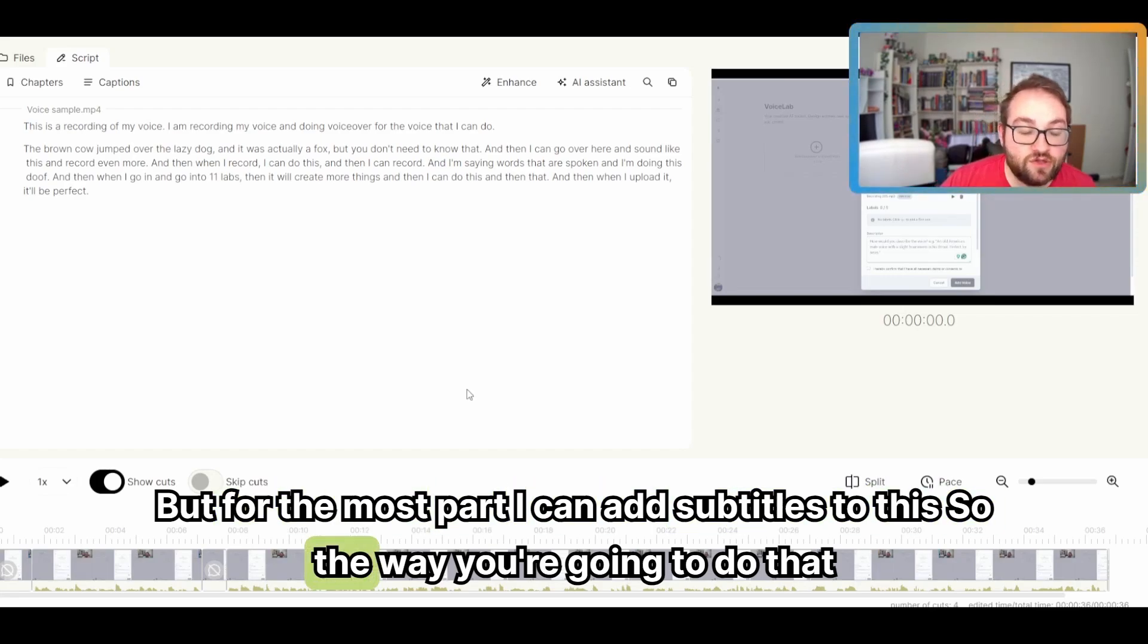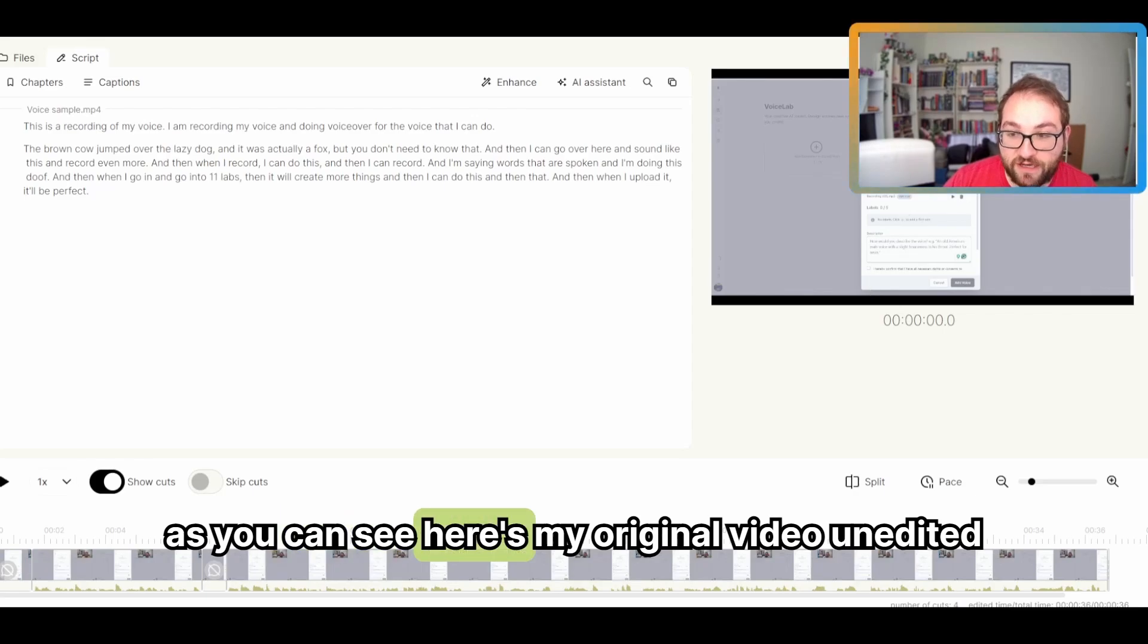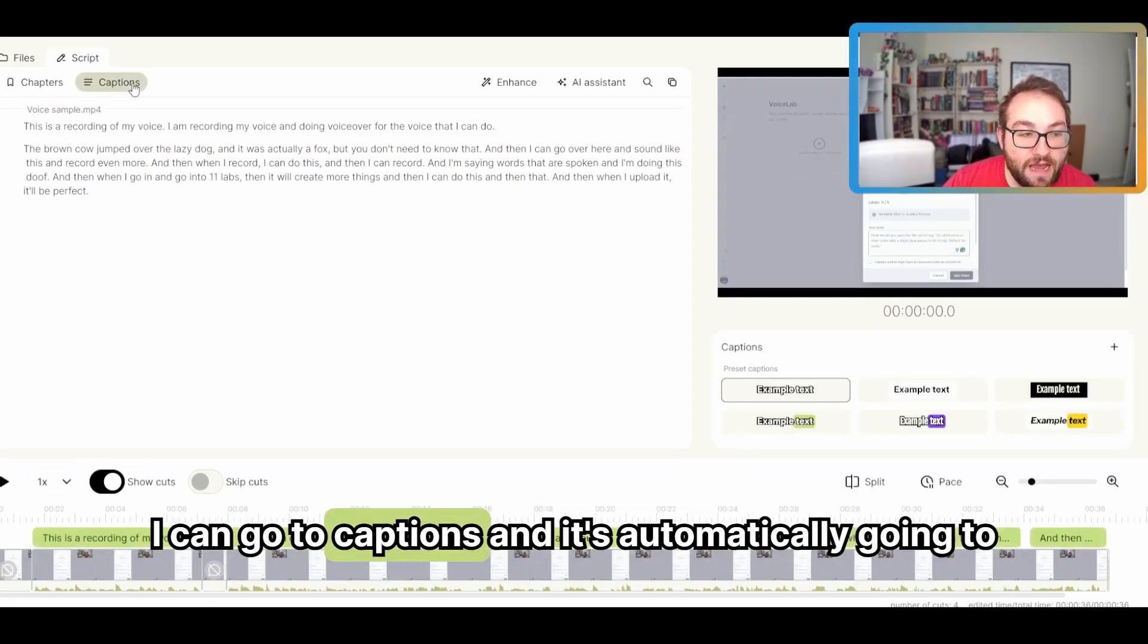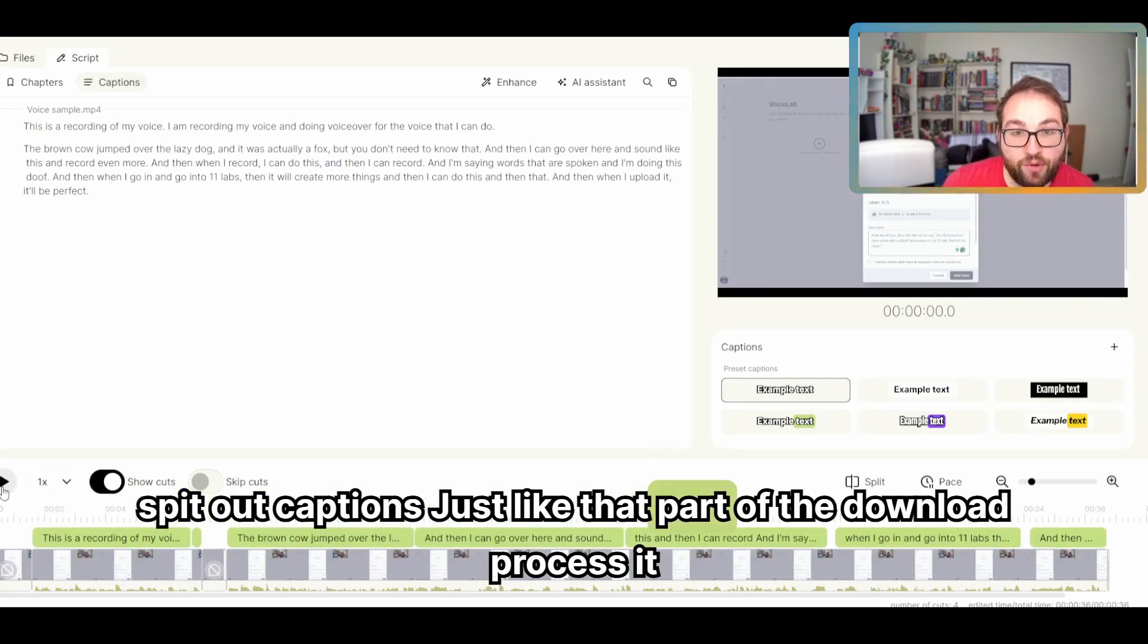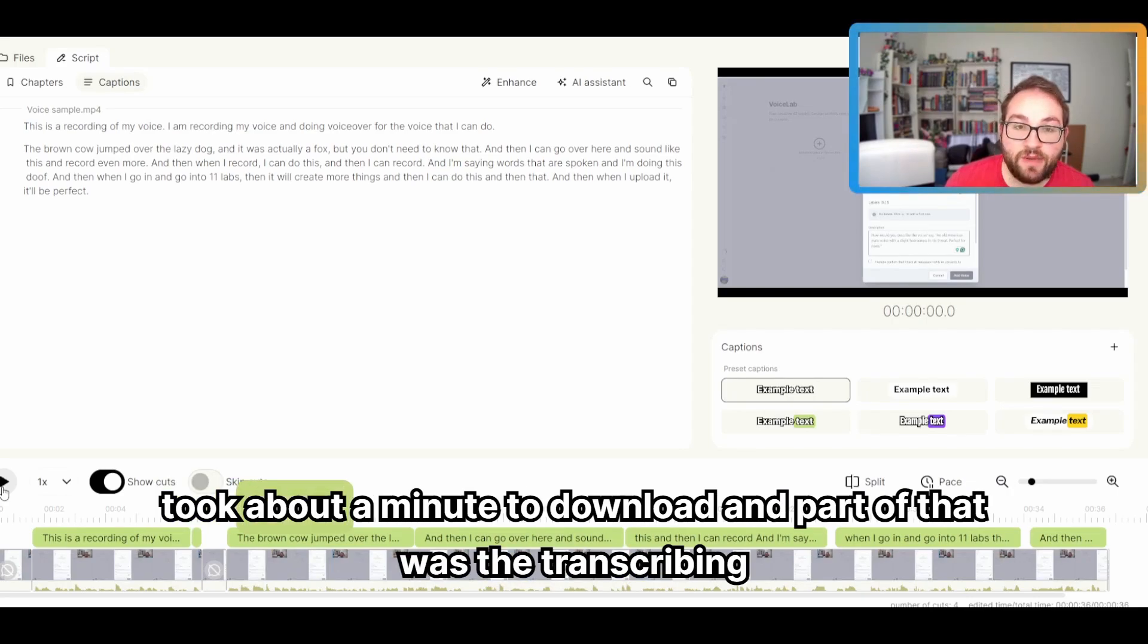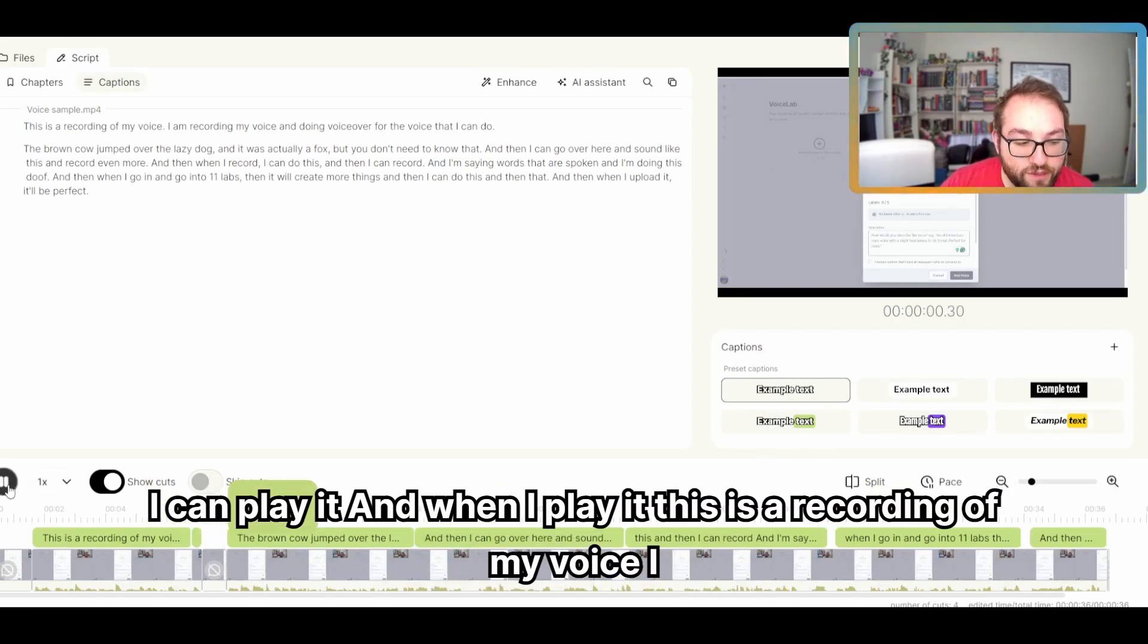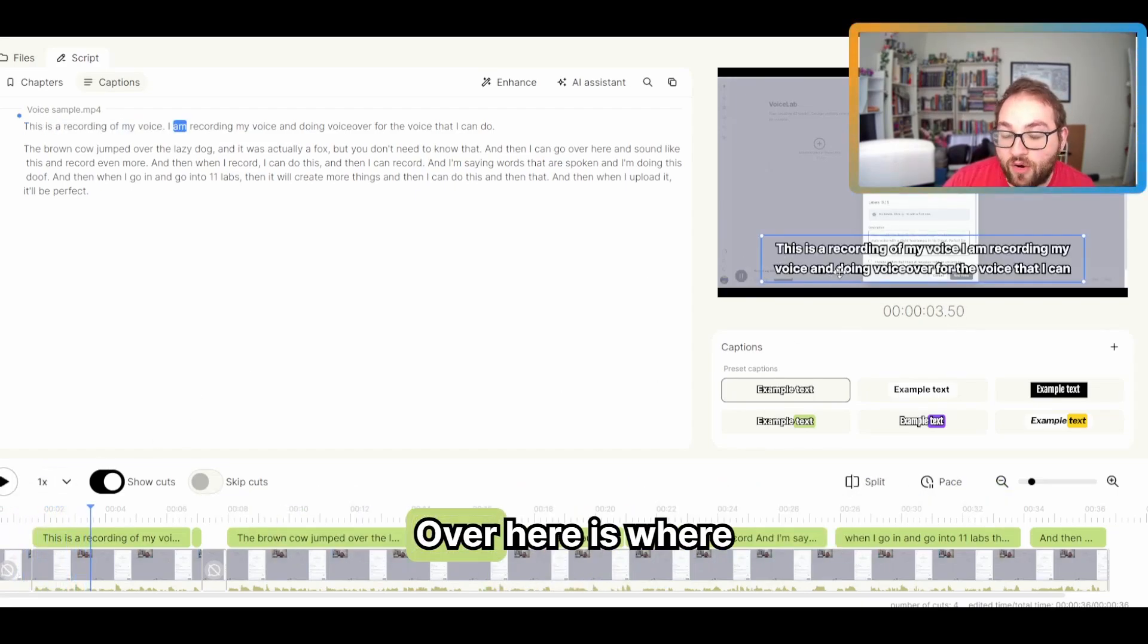So the way you're going to do that, as you can see, here's my original video unedited, well, from what I recorded, it's unedited. I can go to captions, and it's automatically going to spit out captions, just like that. Part of the download process took about a minute to download, and part of that was the transcribing. So I can play it. And when I play it, this is a recording of my voice. It's going to come up with subtitles.